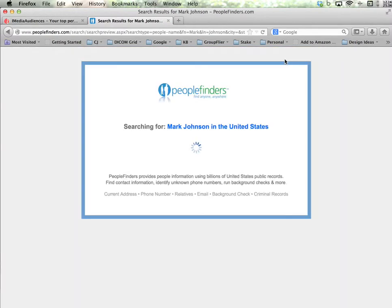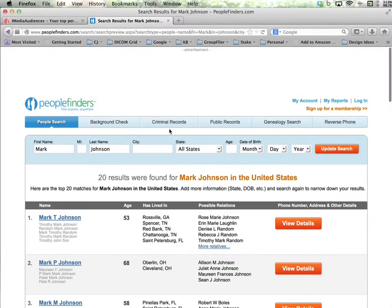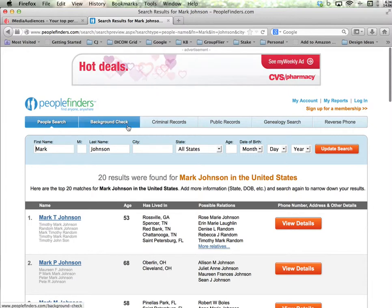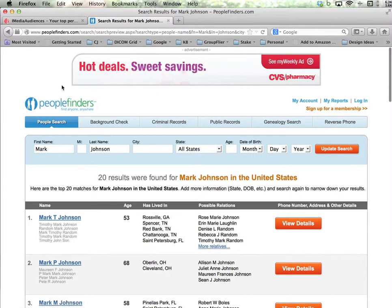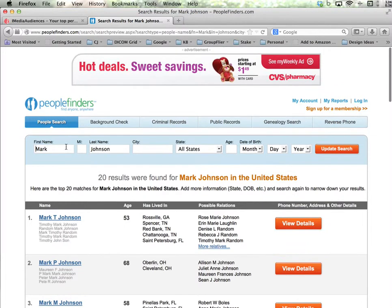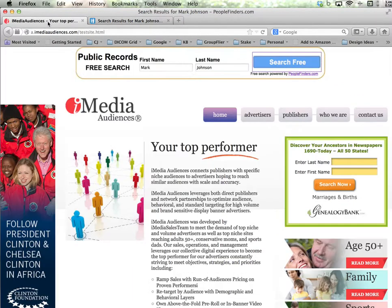If I press search, it takes me over to PeopleFinders and takes the first name and last name that I searched for in the ad unit and presents me with those results on PeopleFinders.